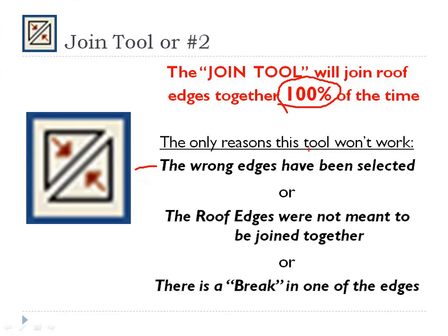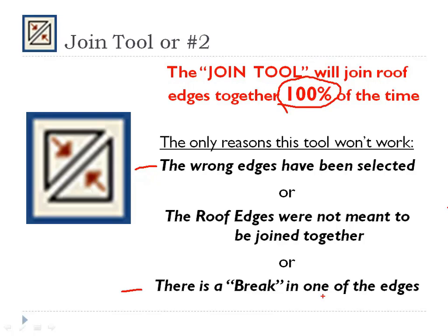The only reason that tool doesn't work is if you've selected the wrong edges to join, if the roof edges were not meant to be joined together in the first place, one roof is way too high to join into another roof, or there's a break in one of the edges that you're trying to join together, and Chief's going to give you an error message that says he can't move that. That's normal.